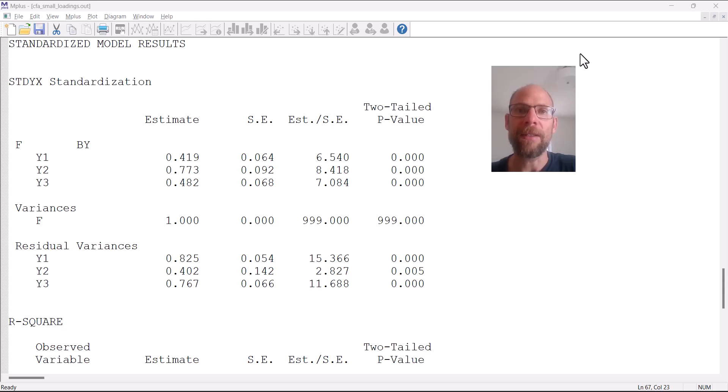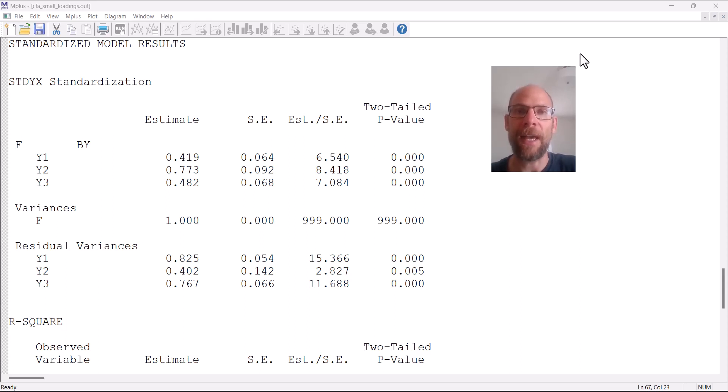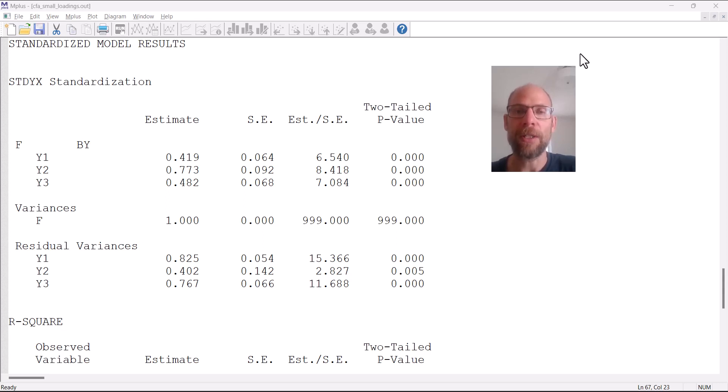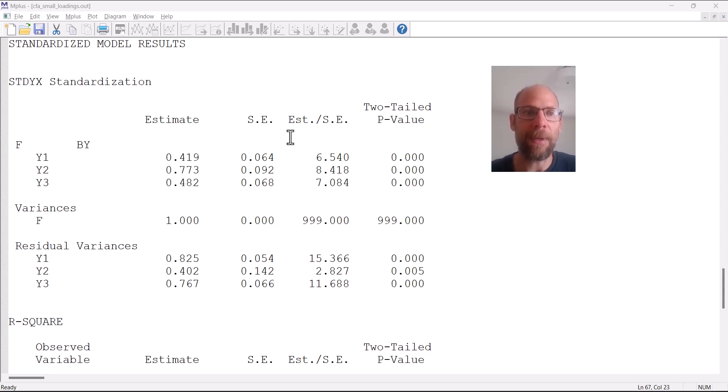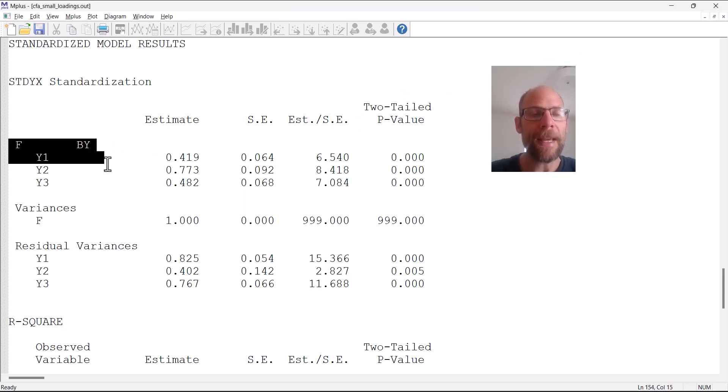In this solution both the observed variables or indicators Y1 through Y3 and also the factor F are standardized so that we can interpret these loadings as correlations between each variable and the underlying factor. This is the Mplus output file right here.